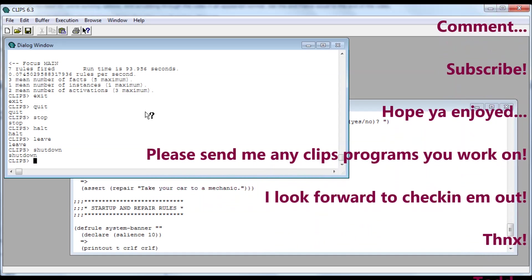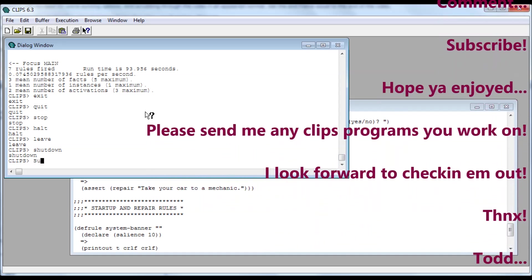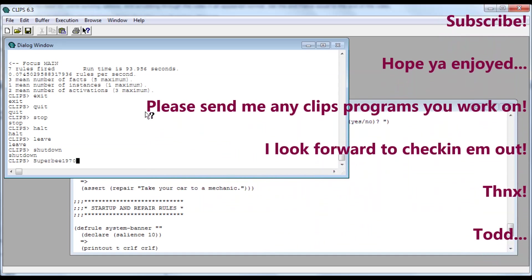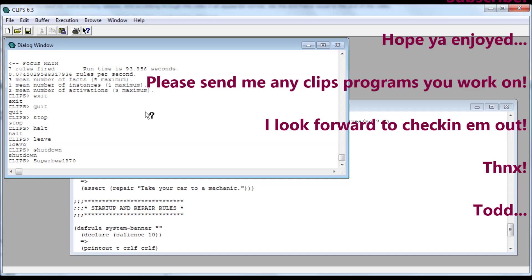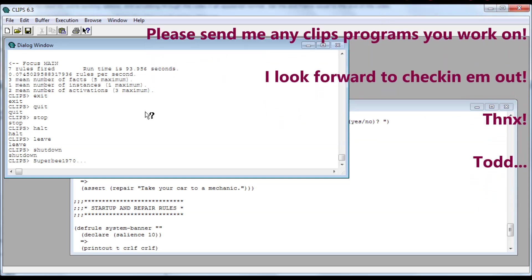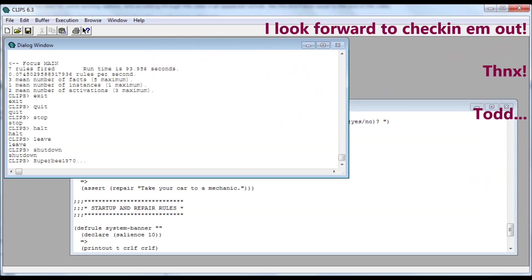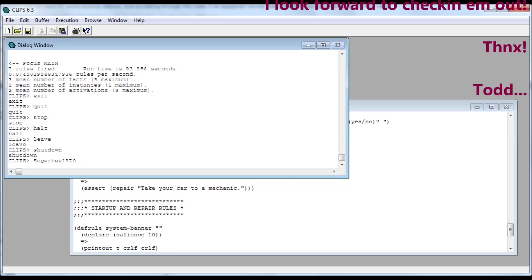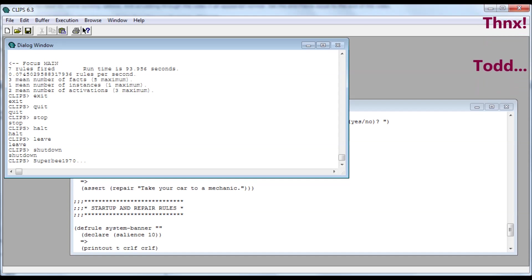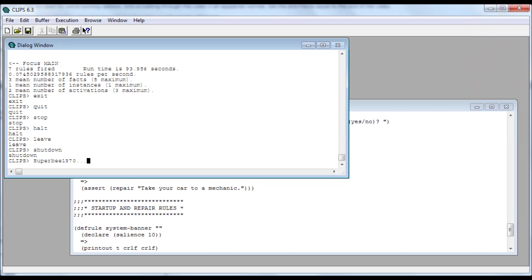All right, y'all have a good day. This is super b 1970 on YouTube. Like, comment, subscribe, you know all the basic stuff. Expect more videos, probably better than this one. Thanks, cheers.